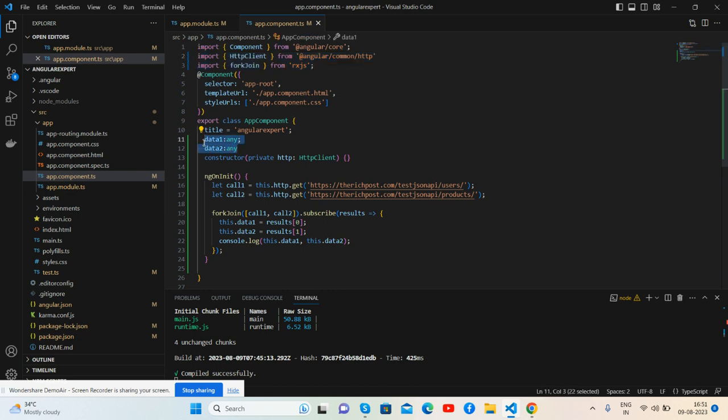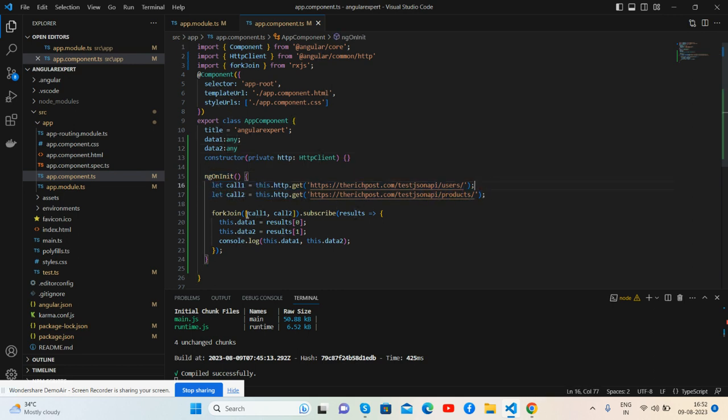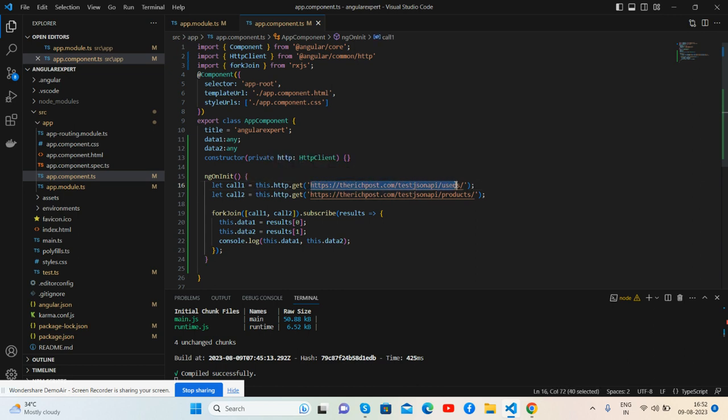And then again I have declared two variables inside them I will save my API data: data1 and data2. And inside ngOnInit method I have declared two API call variables: call1 and call2, and here's my first API call URL and second.